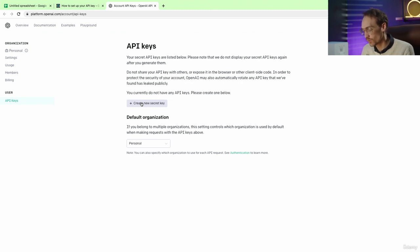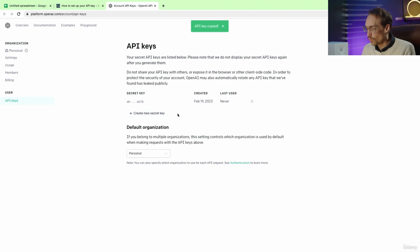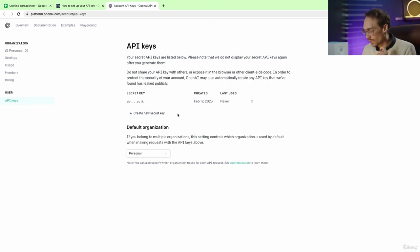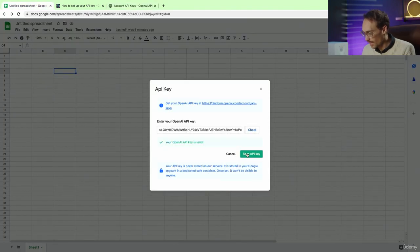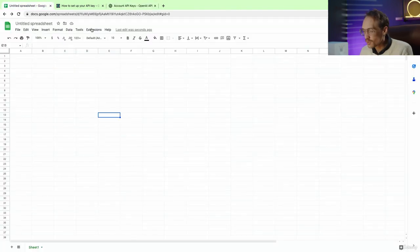And I obviously will not show you my key. It will auto generate a key for you. You can click the copy button, and now we will paste it here, hit check and save API key.